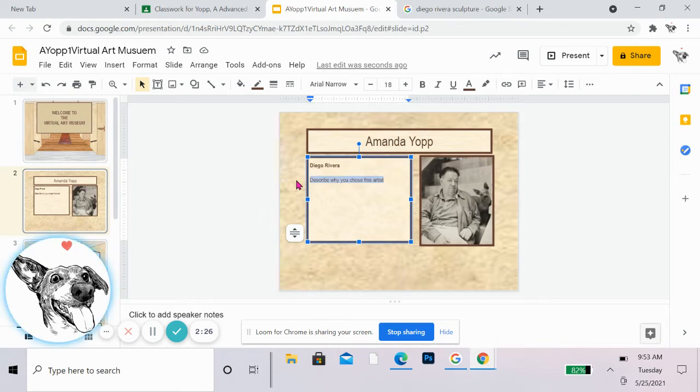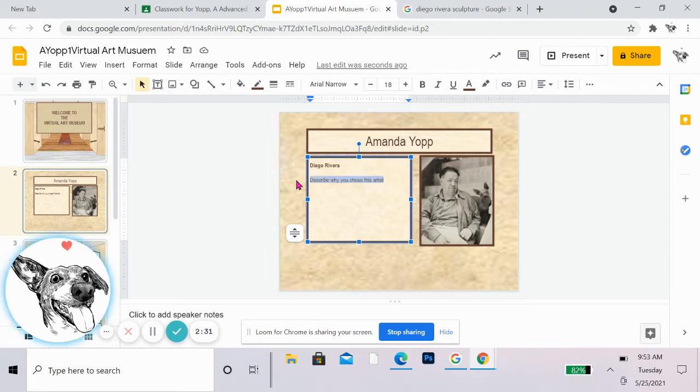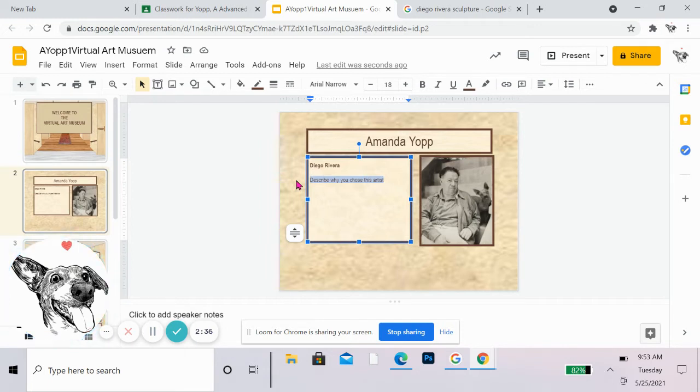And I am going to describe why I chose this artist, which you already answered in one of the previous assignments. So I could just copy and paste that or rewrite it. Maybe a little nicer, right in here. Okay.